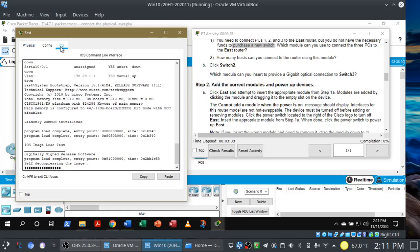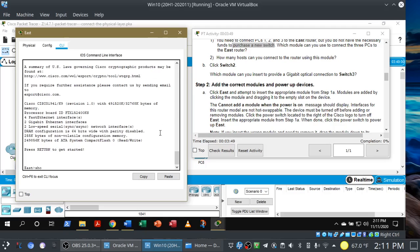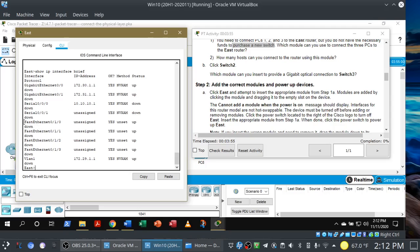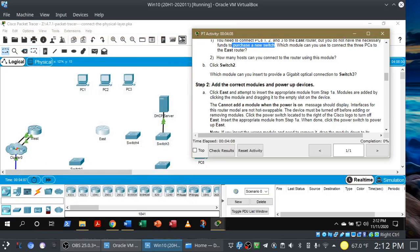In the simulator we just click on the power switch to turn off the router. To install the switching ports, we grab the module and drag it into place, then power the router back on. Now, to confirm we have the correct interfaces, we go back into the command line interface — you can see the IOS is starting up — and we issue show IP interface brief again. Now you'll see we have four fast Ethernet interfaces corresponding to the four switching ports. The module is in place and we are done with the East router for the moment.